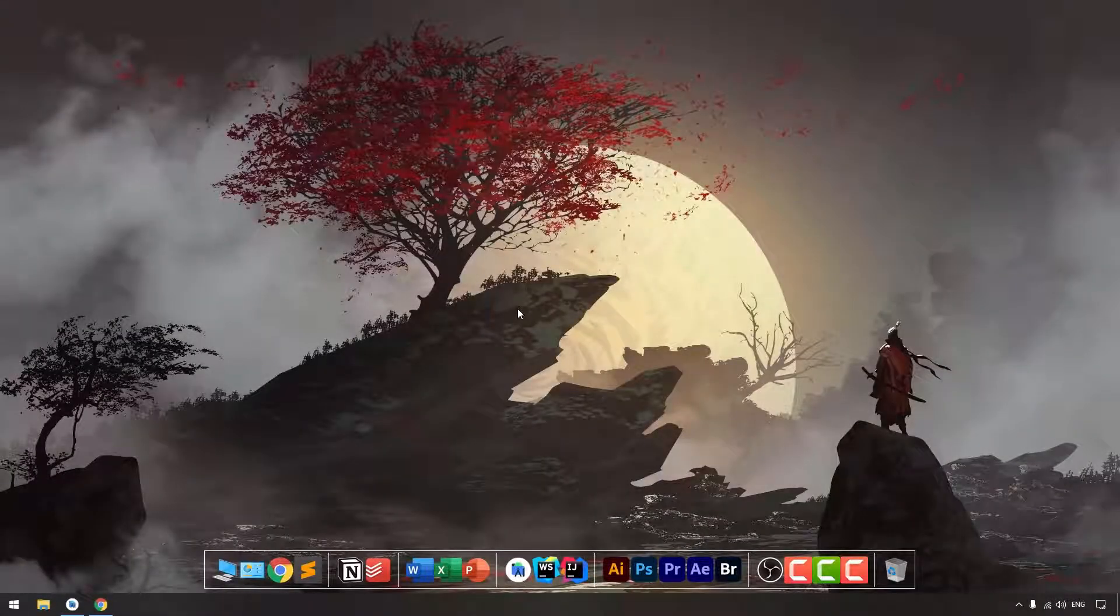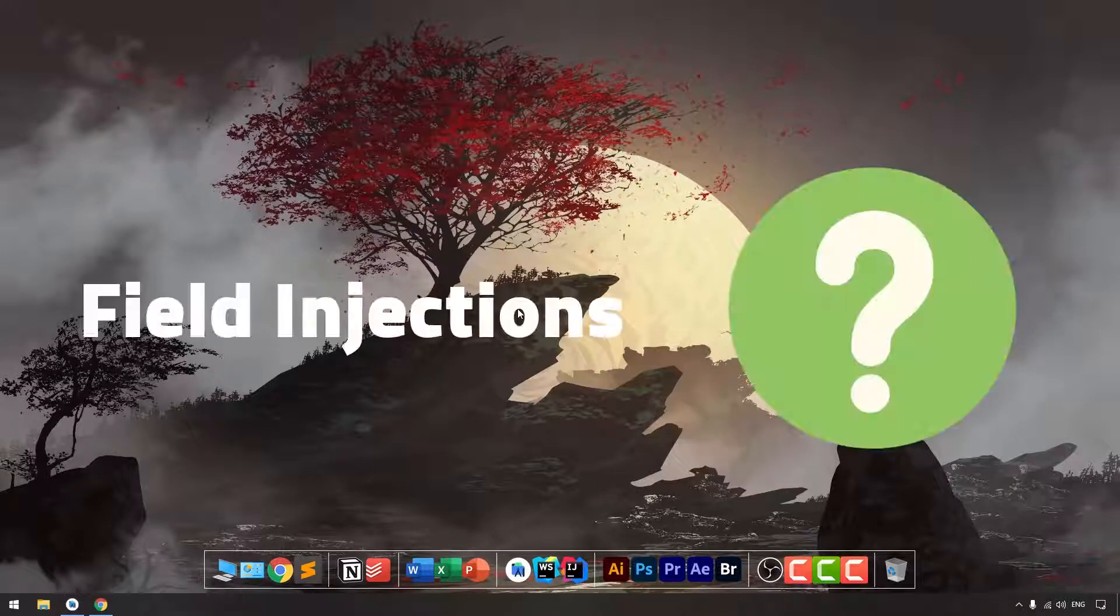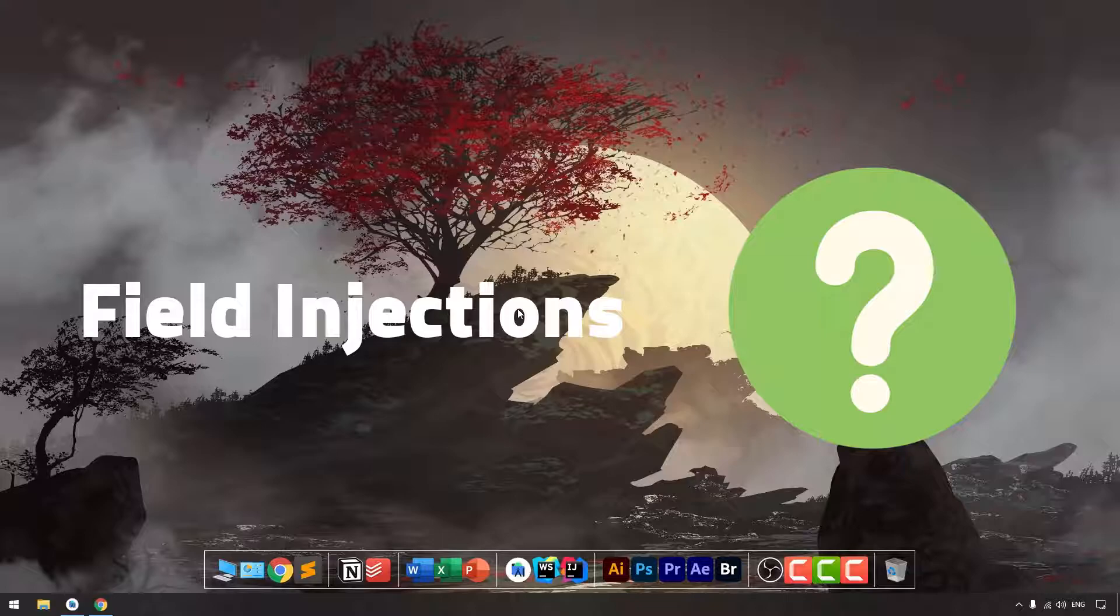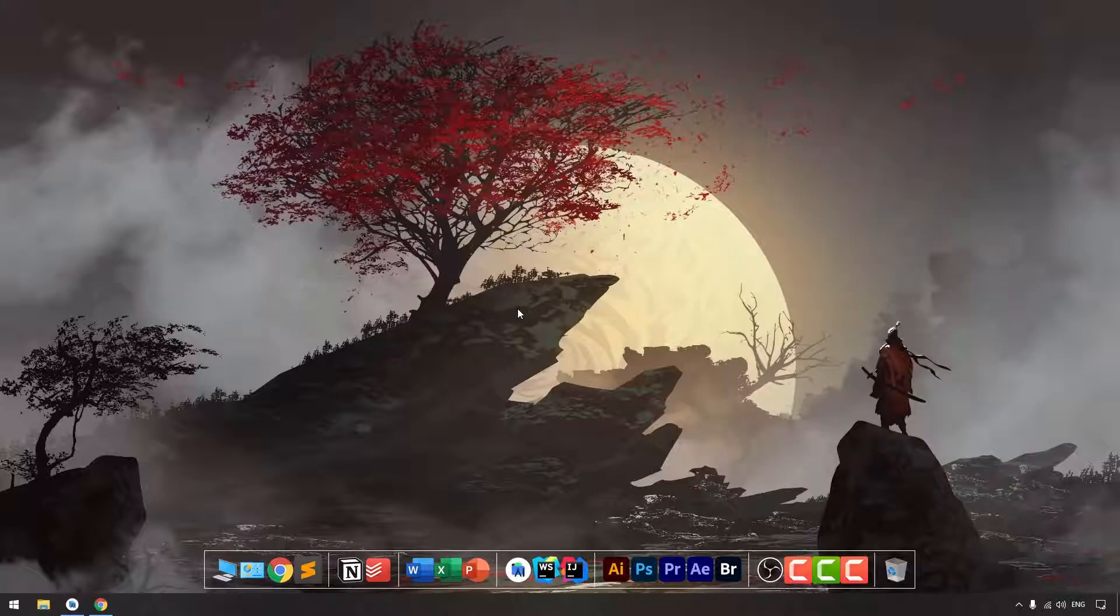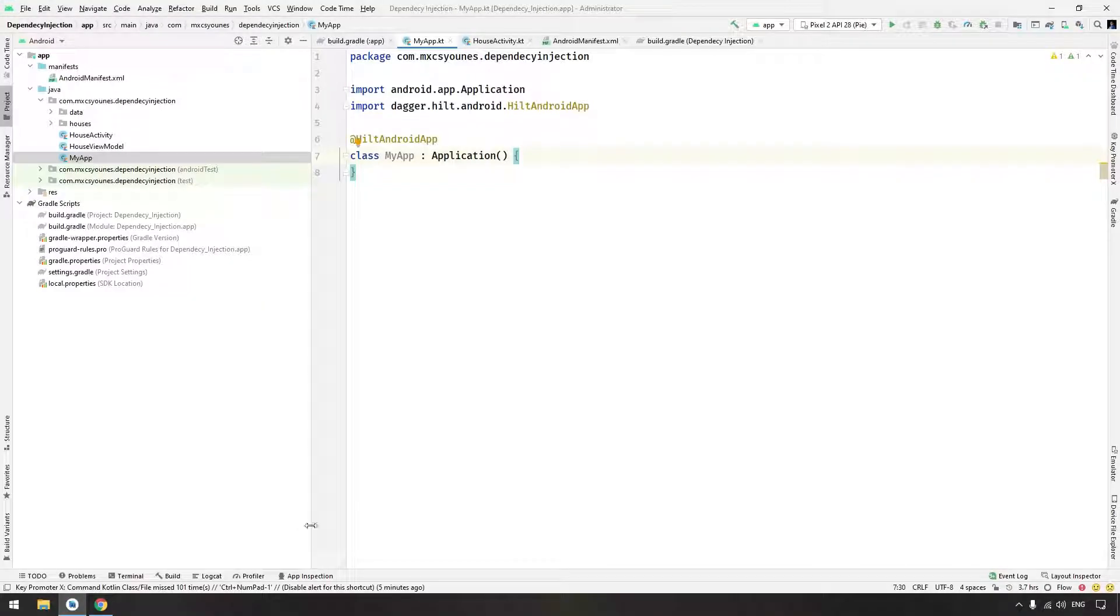Welcome back friends. My name is Sharfah Yunus and in this tutorial we will learn how to do field injection using Hilt. In the previous videos we talked about what is dependency injection and how we can set up Hilt in Android projects. In today's video we are going to talk about field injection.